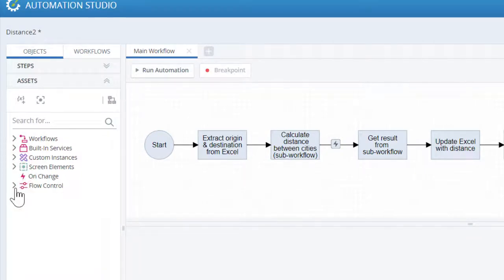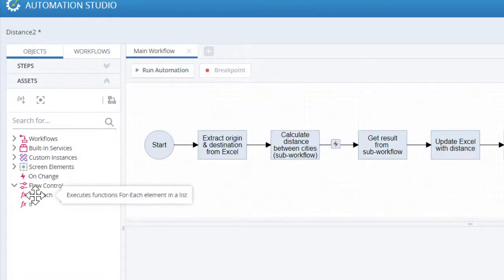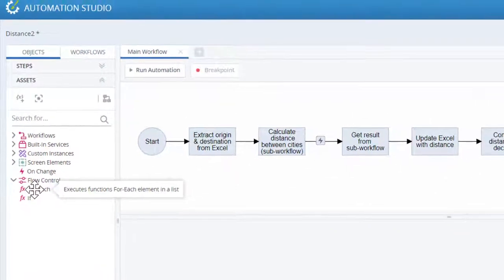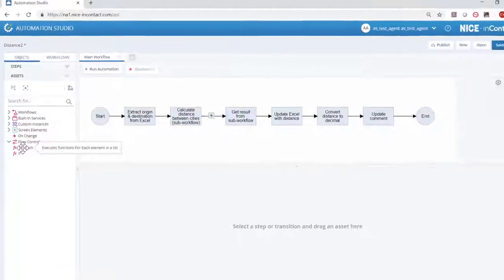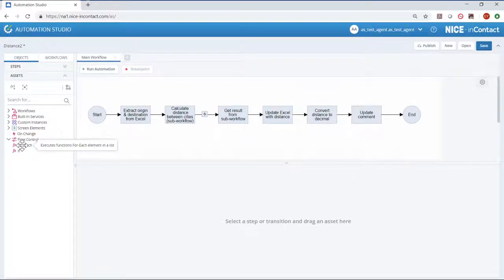The Flow Control portion exposes functions which can be used for looping and decision branching.